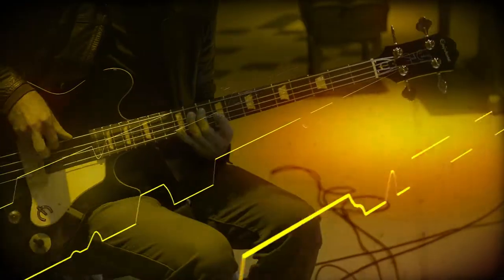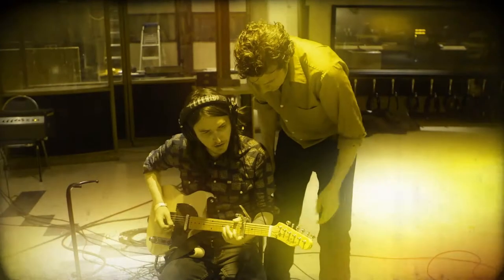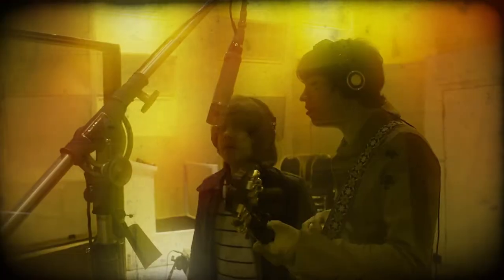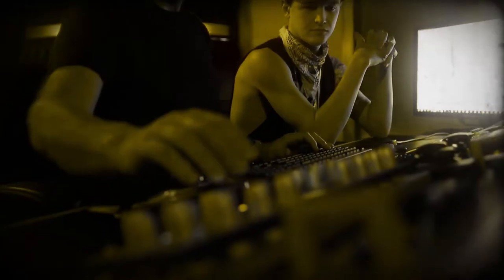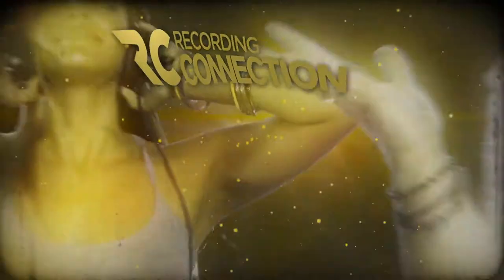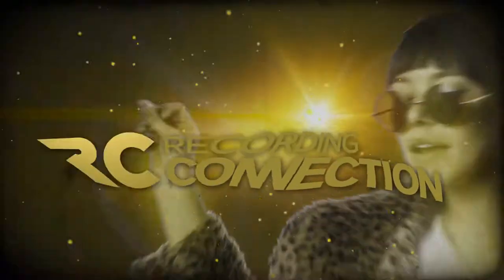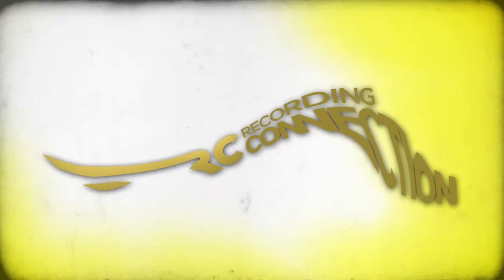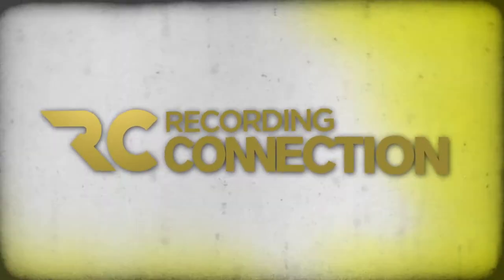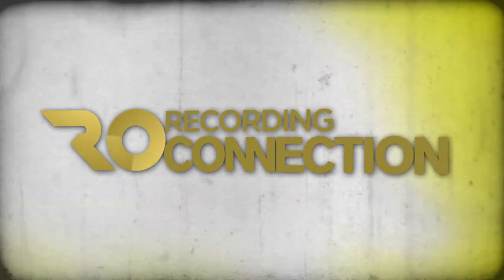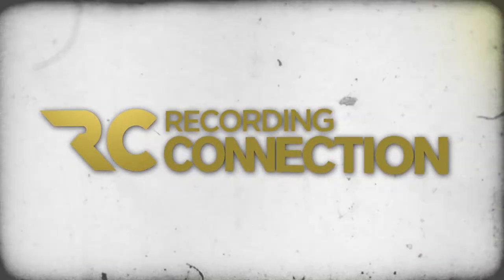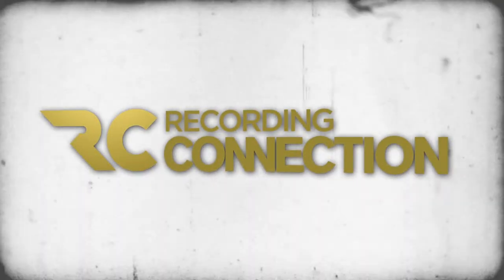Whether you want to be an artist, producer, or both, we are the only school that'll bust you in the door and get you inside the rooms you need to be in. We are the Recording Connection, and we can and we will jumpstart your career like no other school.